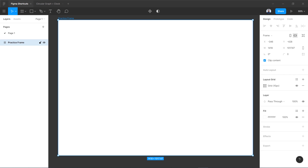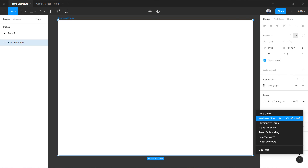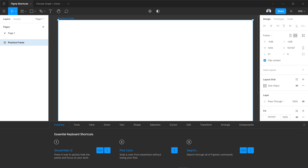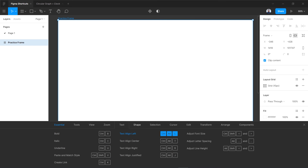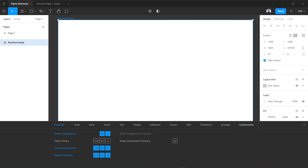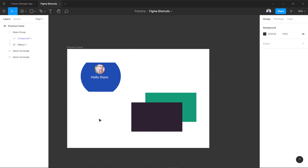A quick tip: if you forget any shortcut while designing in Figma, click the question mark icon in the bottom corner to open the keyboard shortcuts panel. You can see all shortcuts organized by category — zoom, text, shape, selection, cursor, edit, transform, arrange, and components. That ends our Figma shortcuts lesson — use them in your next design projects!